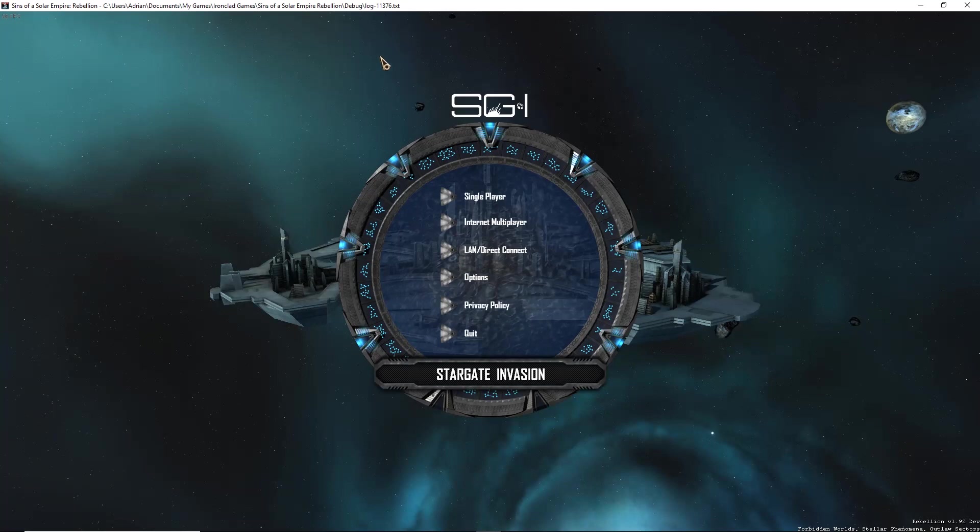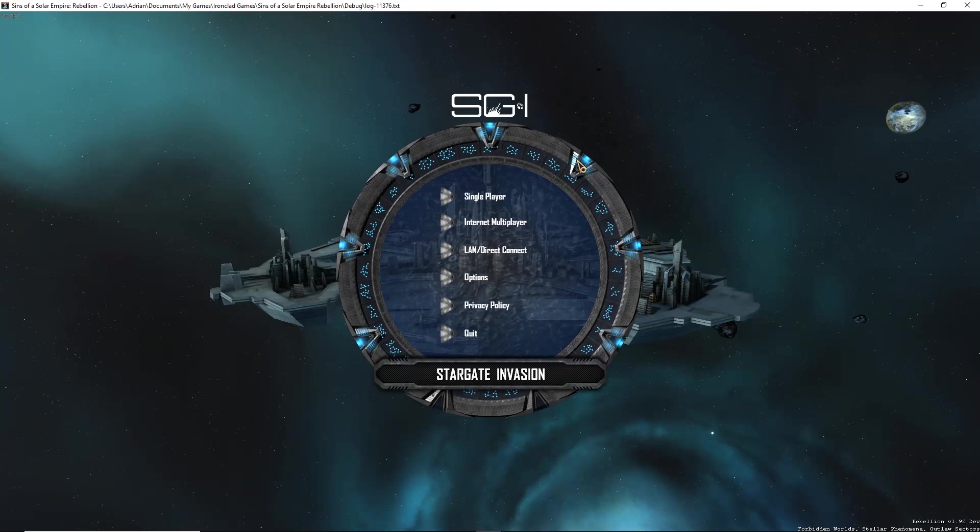Speaking of ModDB, however, there is, once again, ModDB's Mod of the Year category going up. So, if you have the opportunity to vote on that for SGI, we would much appreciate it. We are trying our hardest to put in as much work as we can. But, obviously, real life can be hectic for some people.